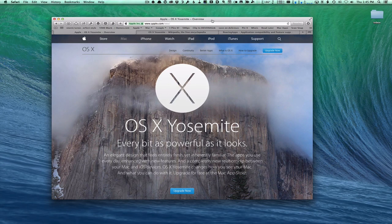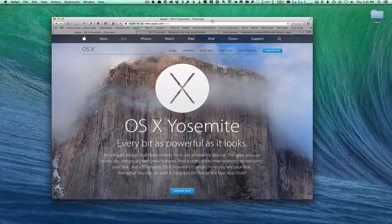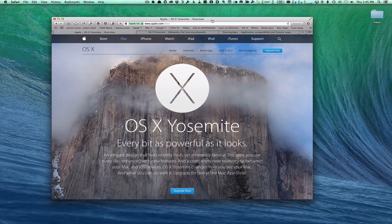Hi everybody, this is Todd Oltoff from ToddOltoff.com coming back at you with another screencast. This week we're going to take a look at the upgrade to Yosemite. Apple announced the upgrade to Yosemite today, and I thought I would walk you through how to upgrade your Mac so that you have all of the new Yosemite features.